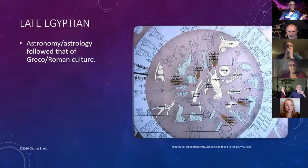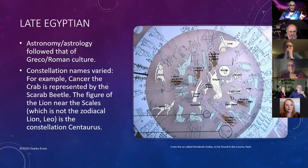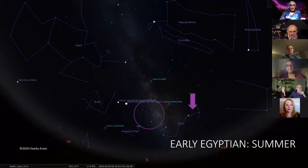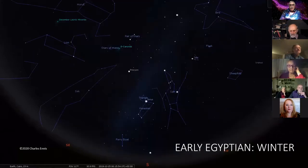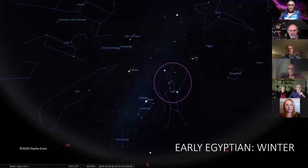The late Egyptian sky is closely related to Greco-Roman culture in astronomy and astrology, but constellation names varied. Cancer the crab is the scarab beetle, and the figure of the lion near the scales is not Leo but Centaurus. In the ancient Egyptian sky, Scorpius is the prow of a boat, and you've got a hippopotamus, a crocodile, a mooring post, a boat, and a canoe fish in a net. In the winter sky, Orion's belt becomes three jewels in an Egyptian crown on an even larger figure, the Hyades is the jaw, and the Pleiades is the flock.